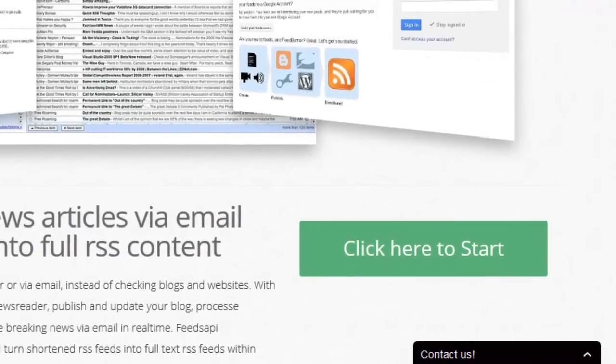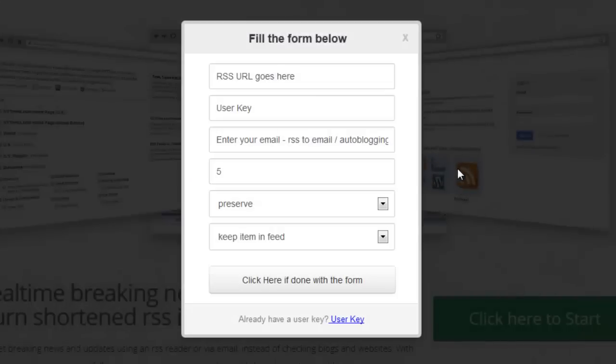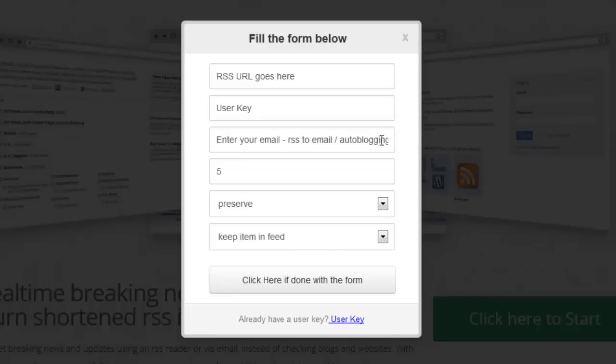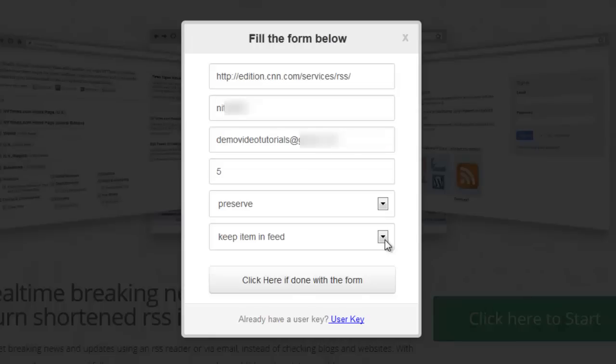From the home page, click the green button then enter your RSS URL, your user key, email address, the number of articles, and how to handle links and when extraction fails. When ready, click 'click here if done with the form'.